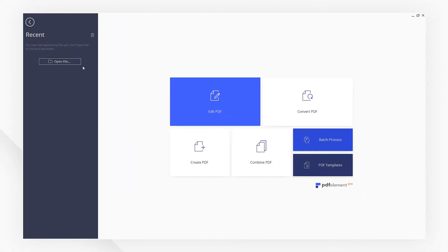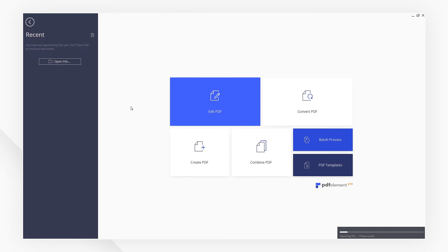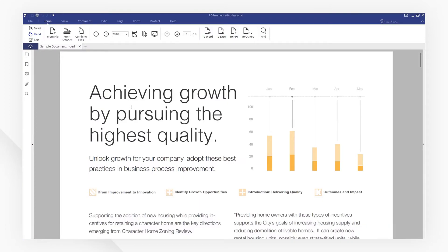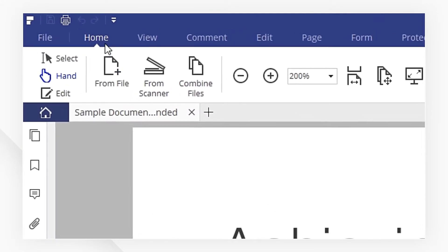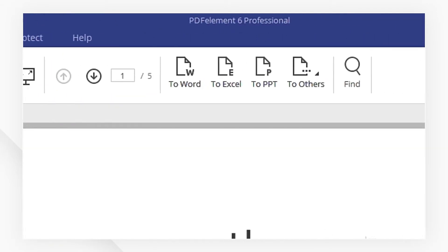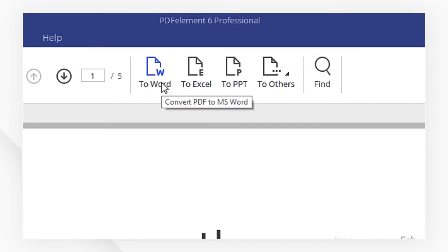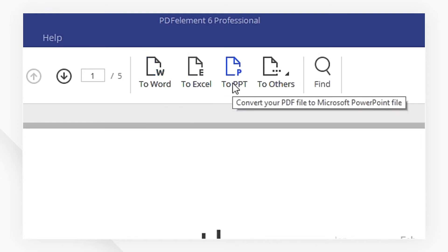First, open your PDF file with PDFElement. Then, navigate to the Home menu. Here, you have many useful conversion tools.